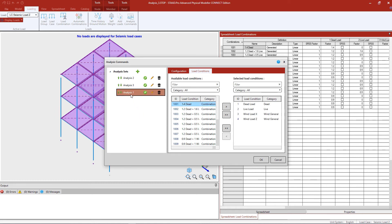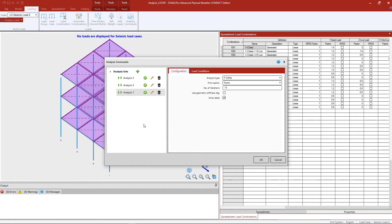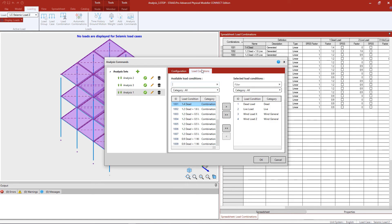For the last analysis set, we tell the program what type of analysis we are doing for the overall model. For this model, I will be performing a P-Delta analysis and will ask it to perform an iterative solution. In addition, I will ask the program to consider the small P-Delta effects. In the load conditions area, any load case can be assigned to only one analysis set, and every load case must be assigned before being brought to the analytical modeler. My seismic loads are already assigned to analysis sets two and three, and my dead load, live load, and wind loads are already assigned to analysis set one.